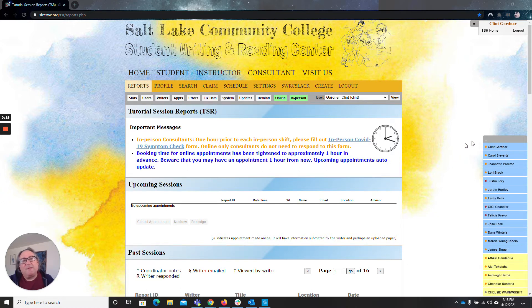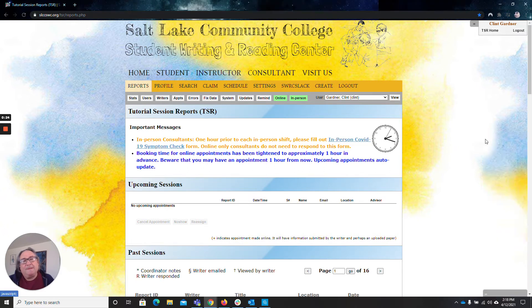If you want to minimize it, you click on this little thing right here. See it in the gray and it'll disappear just like that.